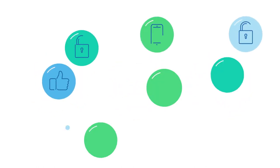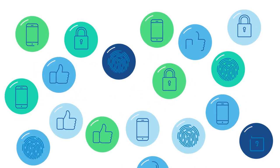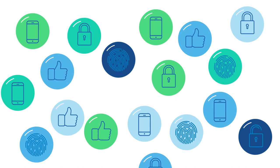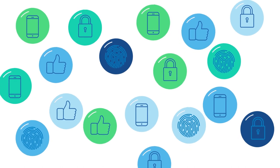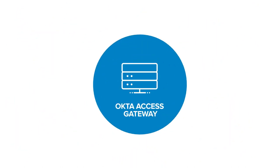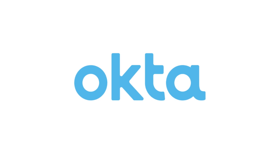With all these perks and with a proven track record of success, Okta Access Gateway is the best security solution for on-prem apps, pure and simple. Visit us to learn more about how you can use Okta Access Gateway.